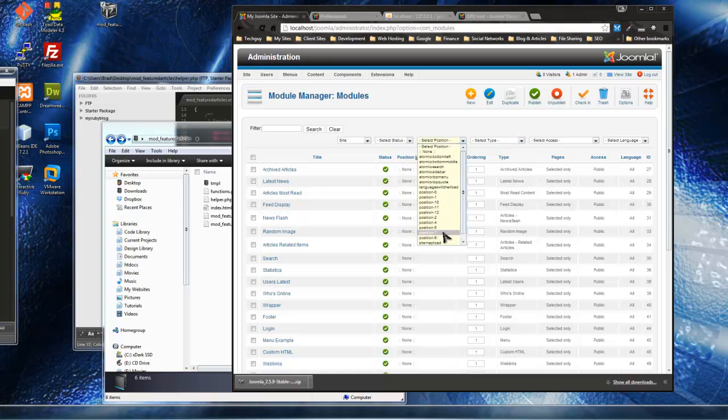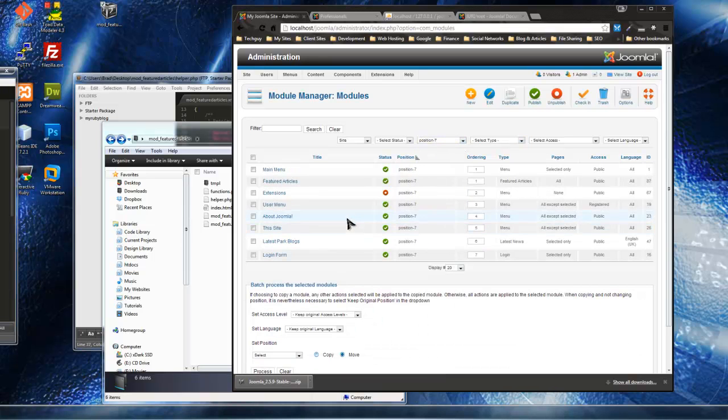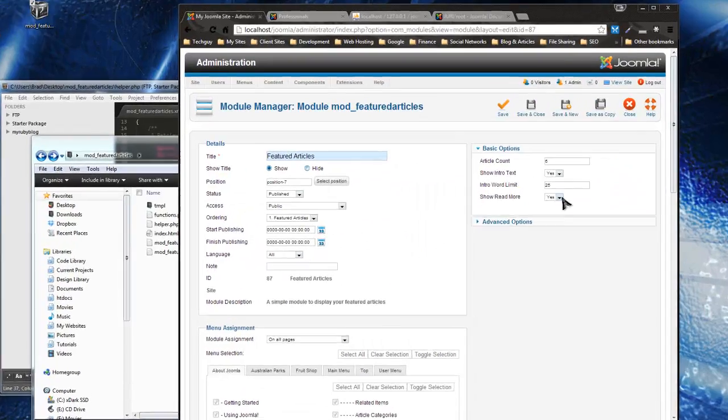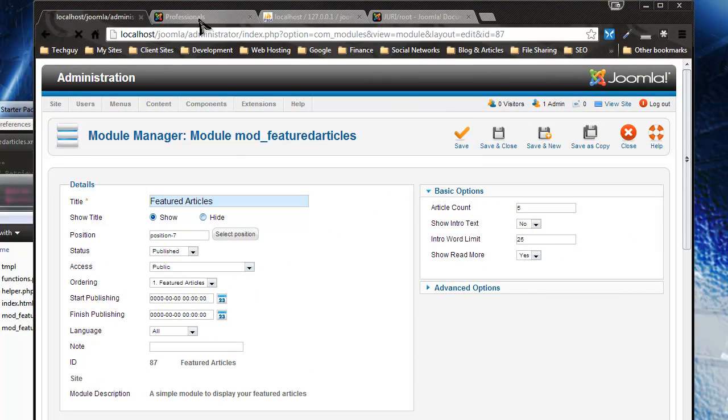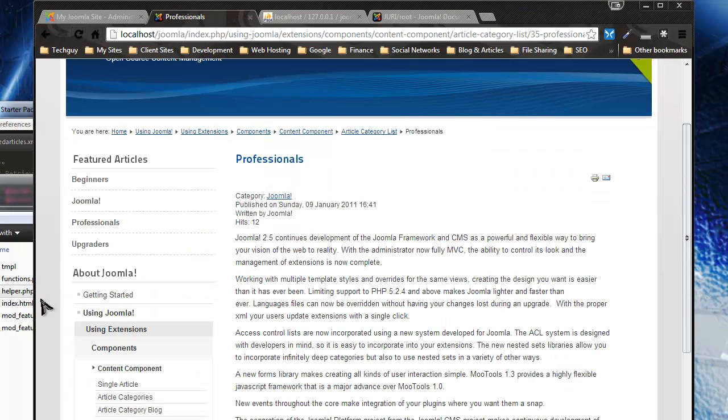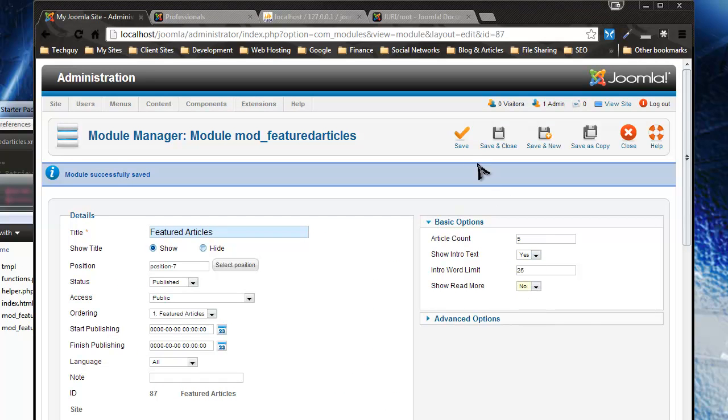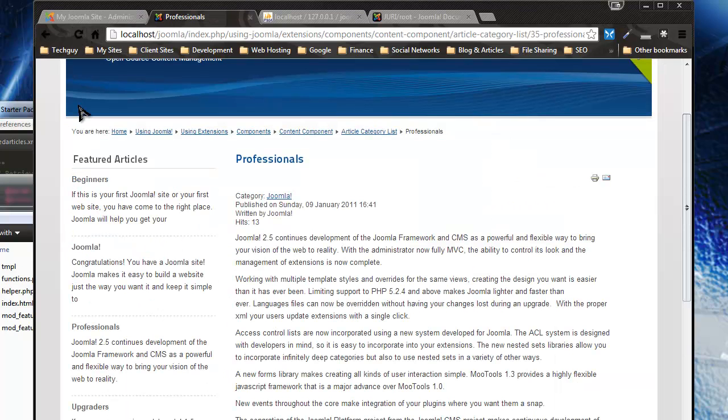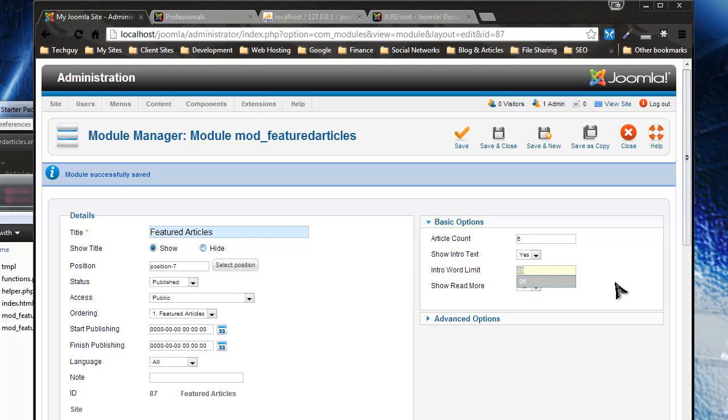I think I put it in position seven. Yeah, featured articles. So let's say let's not show the intro text, save it, and if we reload it's just a list of titles. We can show the intro text and not the read more if we want. So there's no read more.